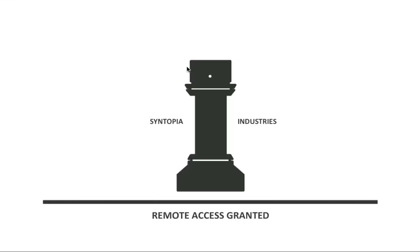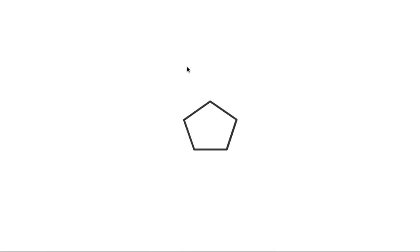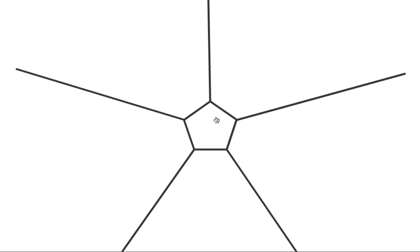Syntopia Industries. Remote access granted. Alright, here we are at this puzzle. It's a clicky puzzle. There was a pentagon here, I've got to count the number of sides. Press this button.